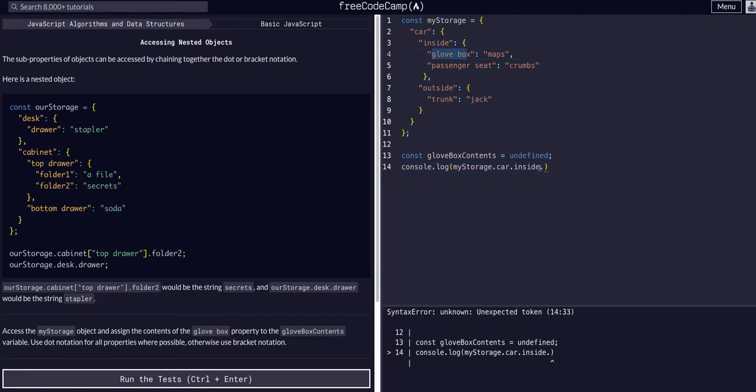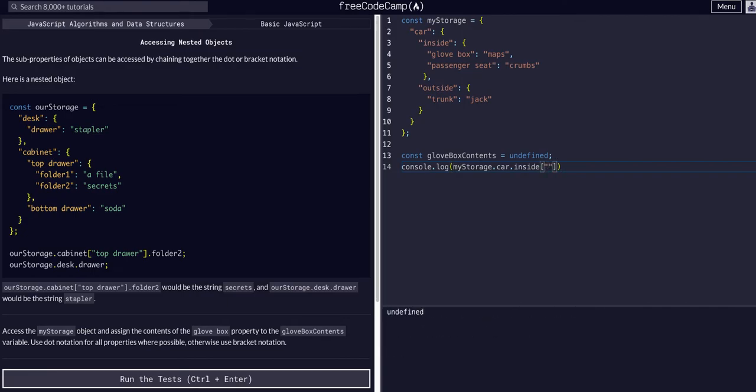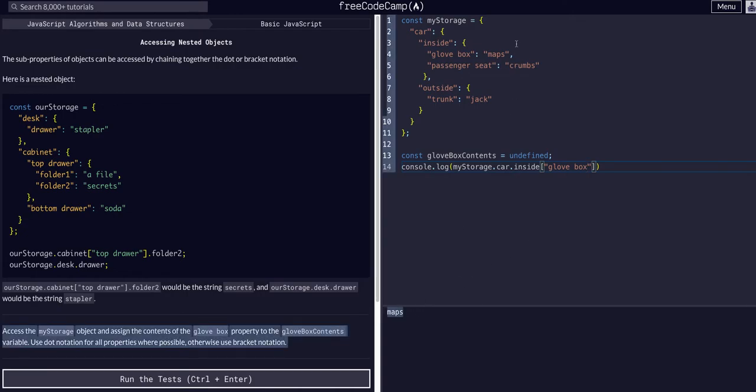So in this case that we have a space, we don't want to use dot notation, we want to use the bracket notation. So then we can just insert a string, which is the key that we want to access. So glove space box. And as you can see, it is maps. That is what we're trying to access.